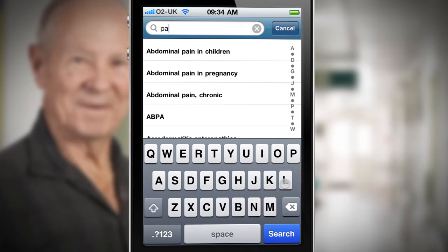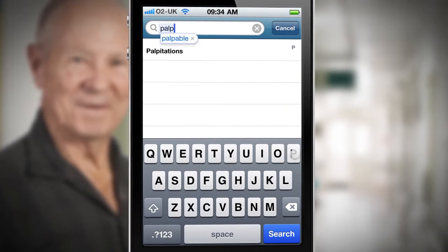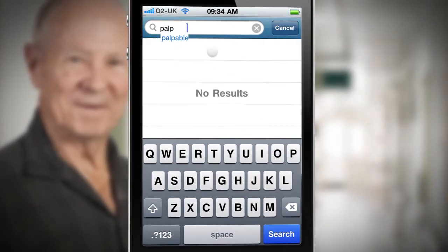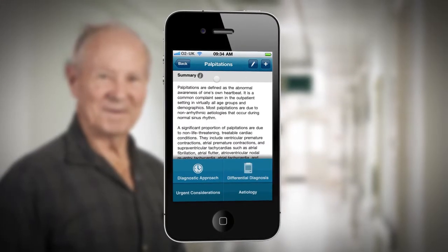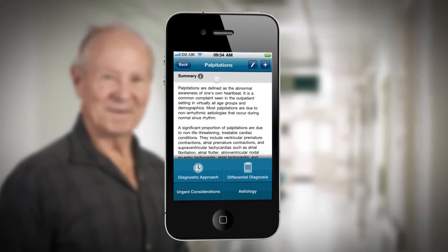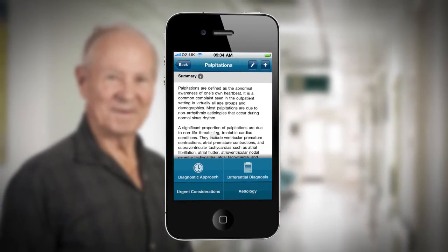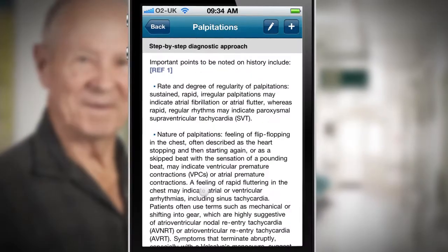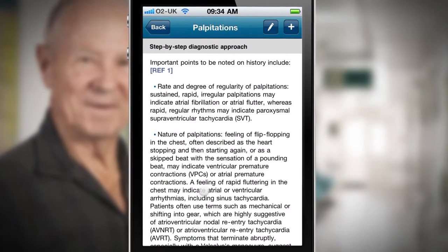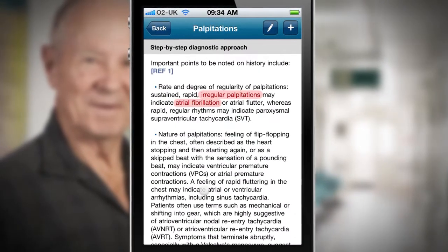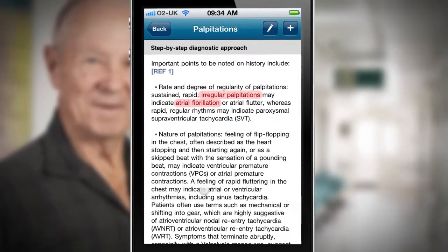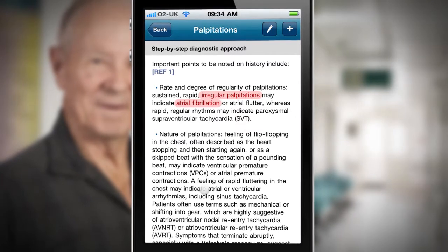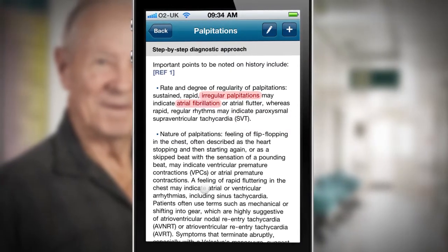I start by searching or browsing for palpitations. I can jump straight to the step-by-step diagnostic information by selecting 'Diagnostic Approach.' The patient has an irregular pulse and I can see from the step-by-step approach that this may be associated with atrial fibrillation.